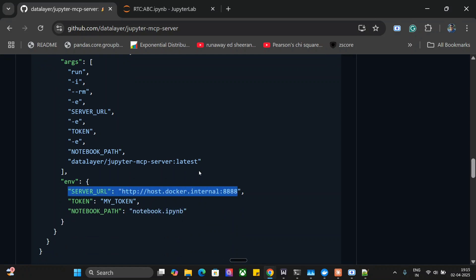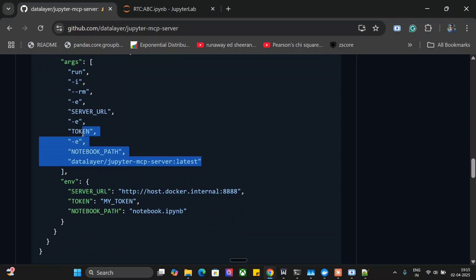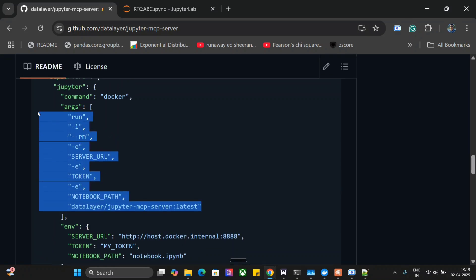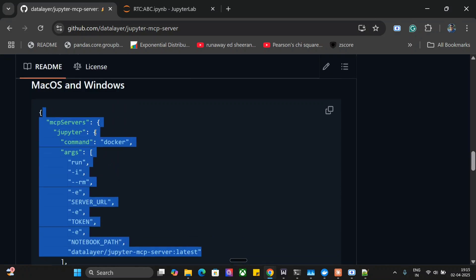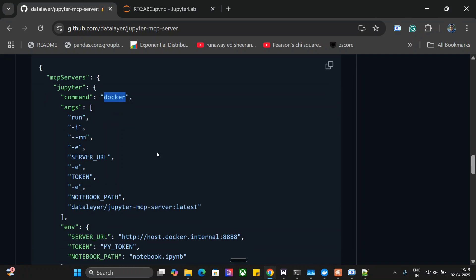Nothing else has to be changed here. With this, it's a wrap. I hope you try out Jupyter MCP server. Thank you.